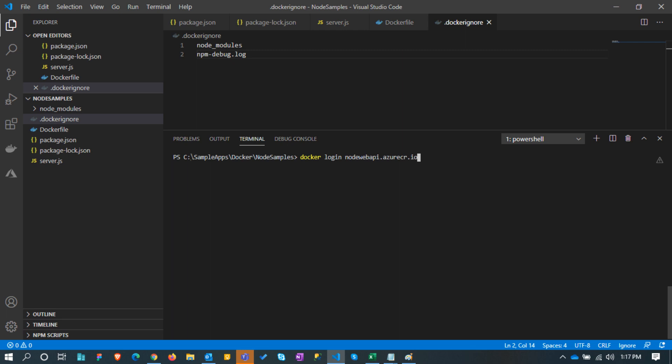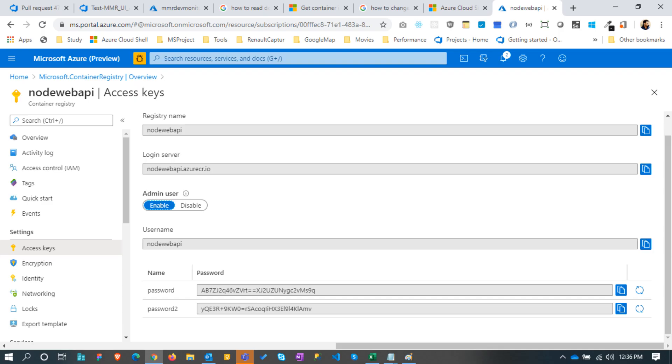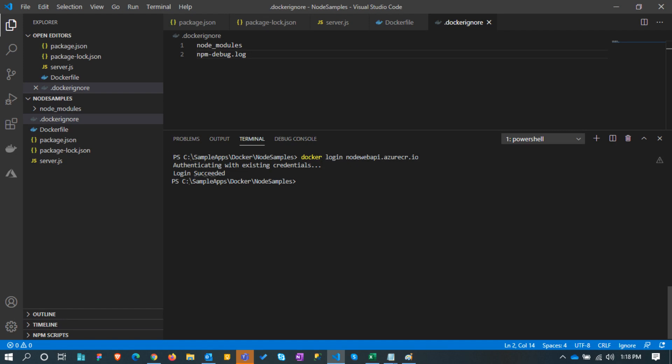This will prompt for the username and password. We can get the container registry username and password from the Azure portal container registry page. Let's log in with the credentials. Because I have already logged in, it didn't ask me the details again.